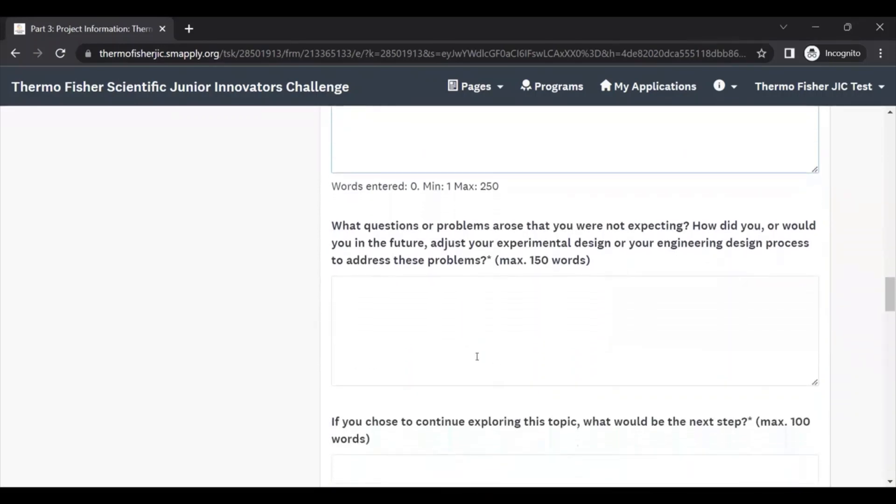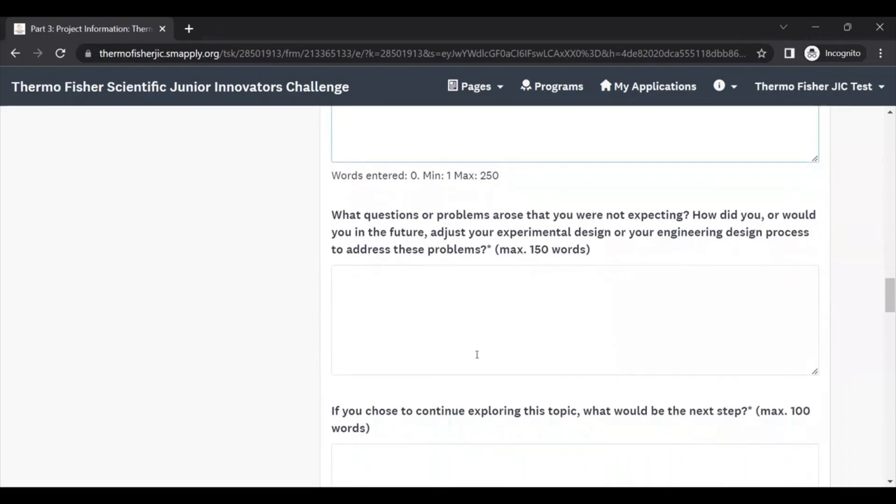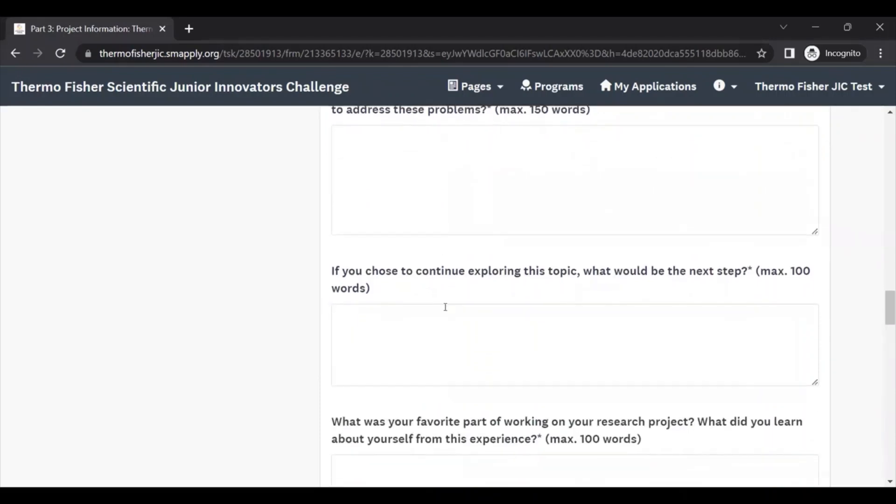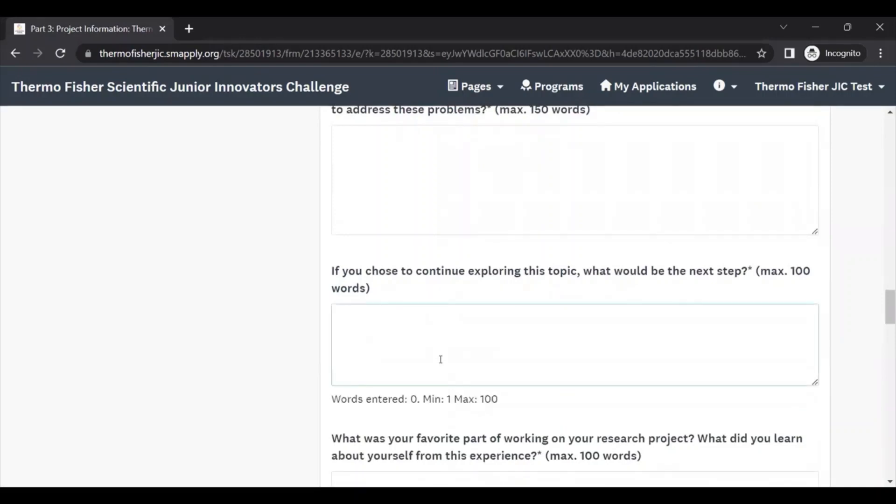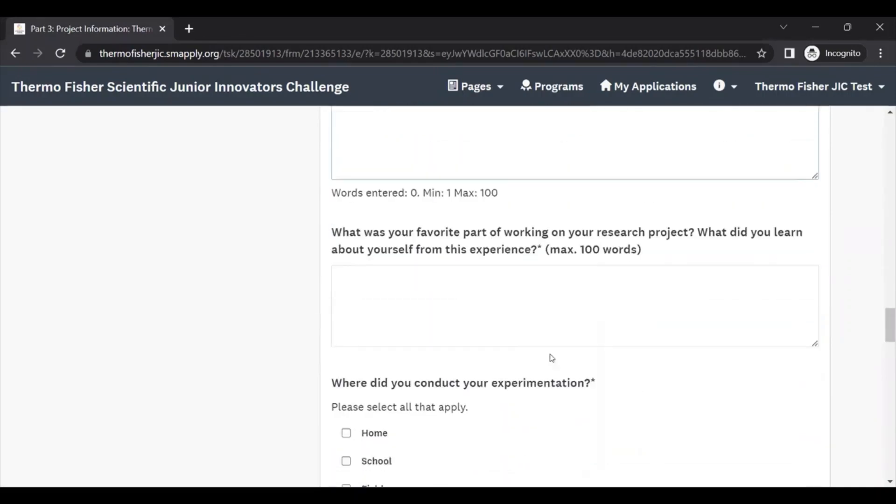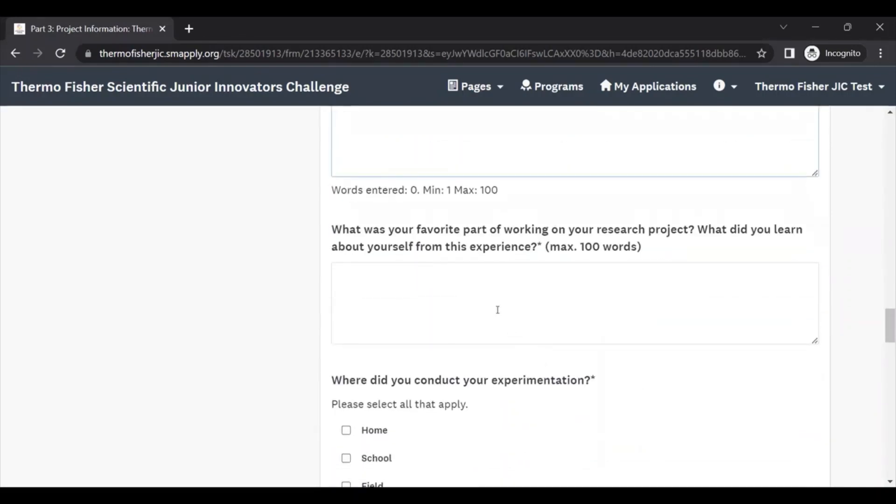The next few questions ask a little bit more about your project. Did any questions arise or problems arise that you weren't expecting? How would you adjust your project in the future to address these problems? If you continue to explore your topic, what would be the next steps? What was your favorite part of working on the project and what did you learn about yourself? We hope that you took away more than just answering your research question or solving your original engineering design problem and hope that you can use some lessons here as you move on in your research experience.